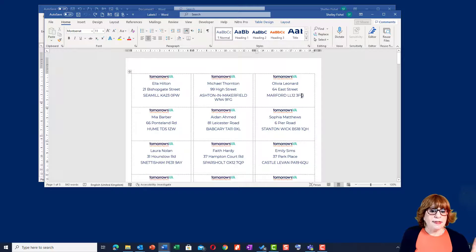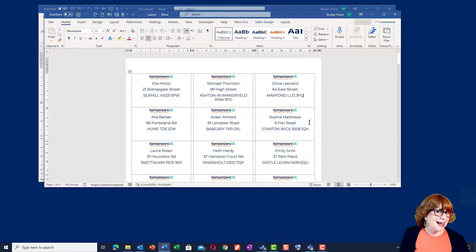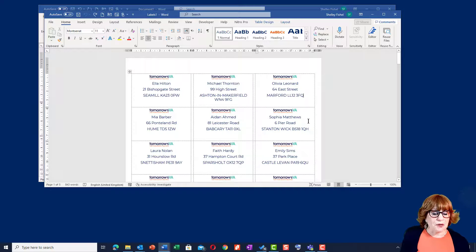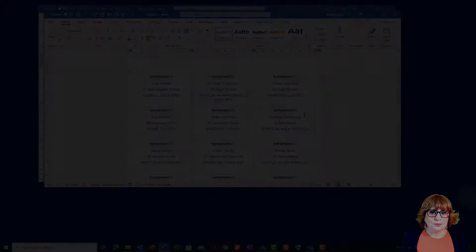So Martina, there you have it. That's how to create your labels, including the logo. And I hope you found that useful. See you in another video.